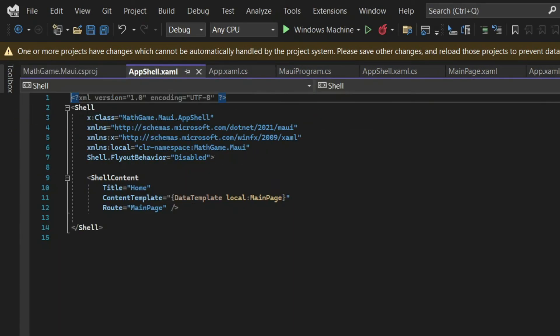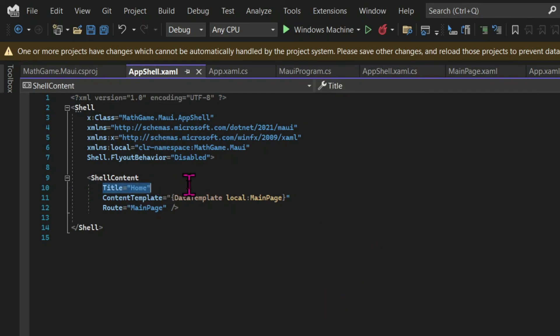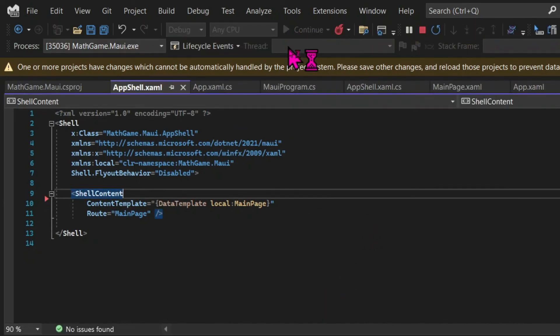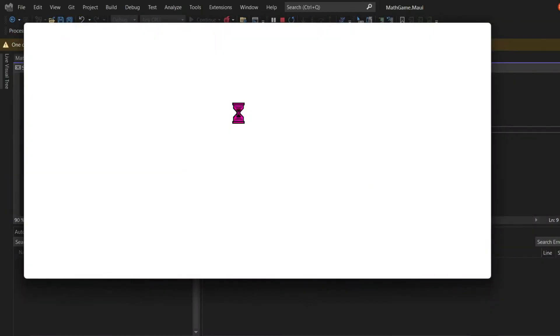And one last step is to go back to the app shell.xaml and delete the title attribute of the shell content tag so that the initial UI is totally empty. Once that's done, we can run the program. And the result is a blank canvas, a totally empty page and we are ready to start creating our game.